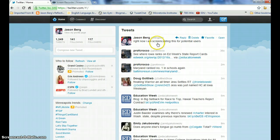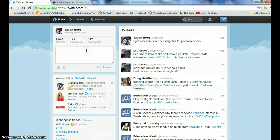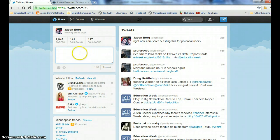The other way you can compose a Tweet on your homepage is if you look here — there is a text box that says "Compose a new Tweet." I can go through the same process. Left click on that. Again, you can see I have 140 characters and I can type in a Tweet.